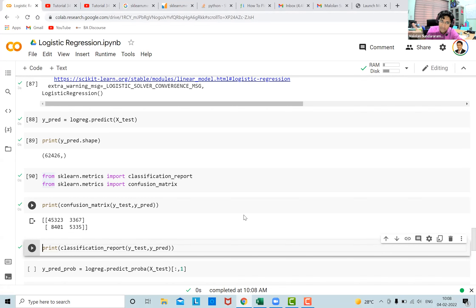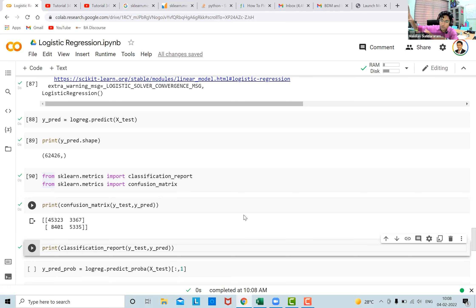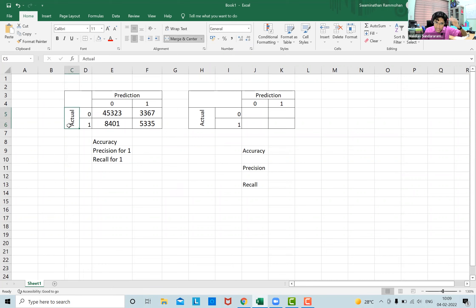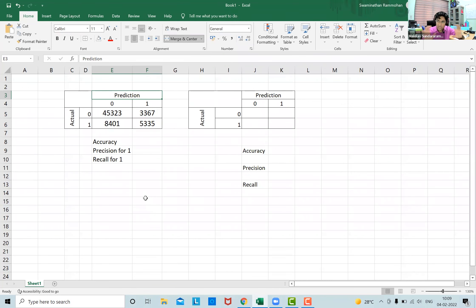We'll explain the confusion matrix numbers using Excel, then come back to Python. The four numbers from the matrix are: 45,323 — 33,367 — 8,401 — 5,335. In a confusion matrix, the actual values (0 or 1) are on the rows and the predicted values (0 or 1) are on the columns. That is the structure.